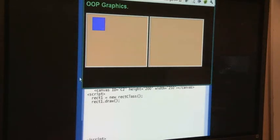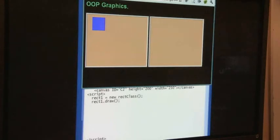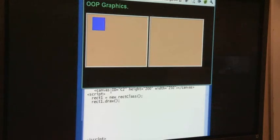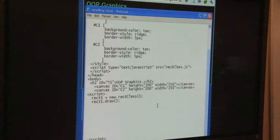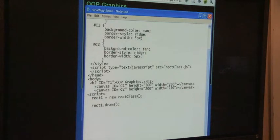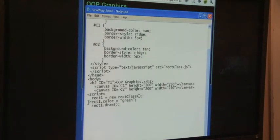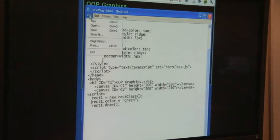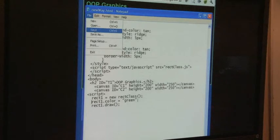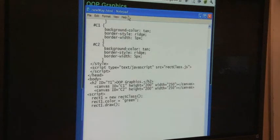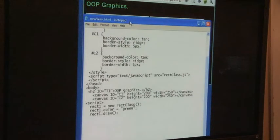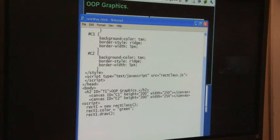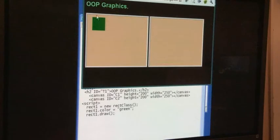You might say, okay, smarty pants, supposing I want to change the color of that. How do I change the color of that? Well, here's how you change the color of it. Before I do the method draw, I change one of its properties. And this is its property. Rect1.color equals green. Does that make sense? That's a nice syntax. So let's go ahead and save this. And let's come over here now and refresh it. And look, now he's green. That was sure easy, wasn't it? A lot easier than the other stuff we've been doing.